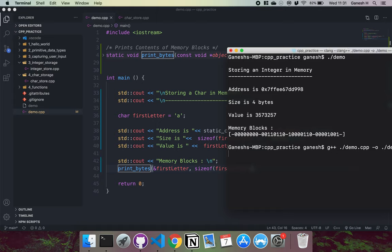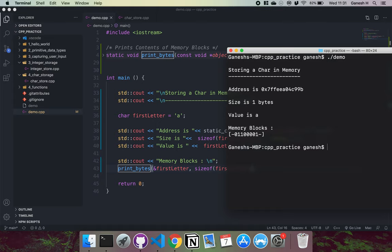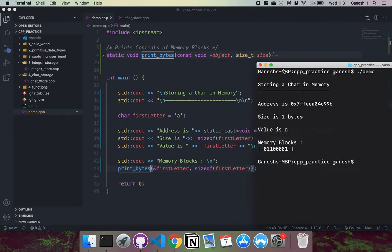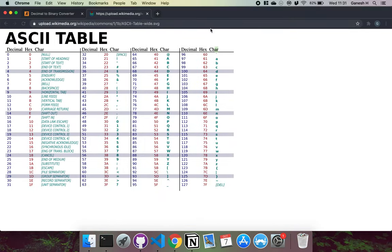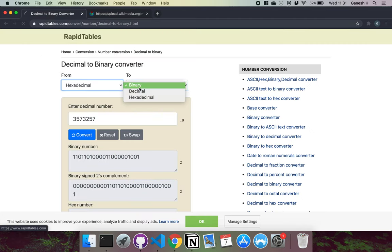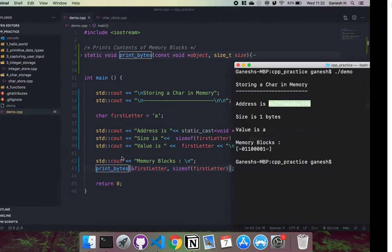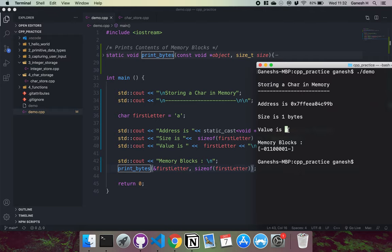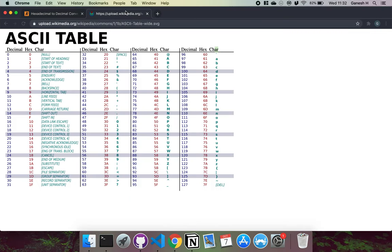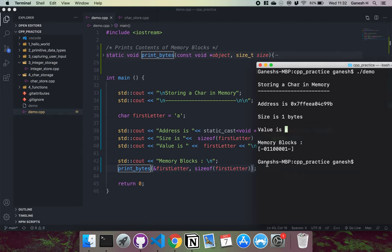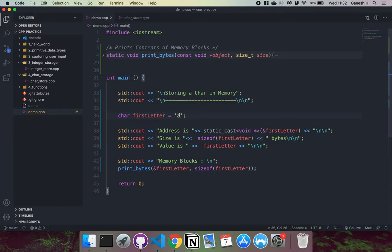Let me compile and run this. We can see an address in hexadecimal — converting it to decimal gives us the actual memory address. The size is one byte. The value comes back as 'a' because the binary gets converted back into a character using the ASCII table. In the memory block we can see that 97 is stored as 1100001.